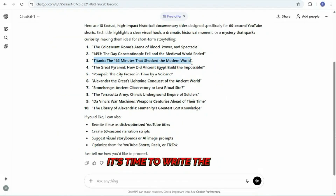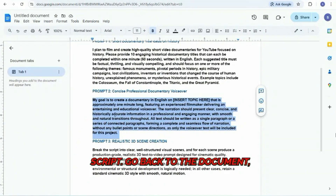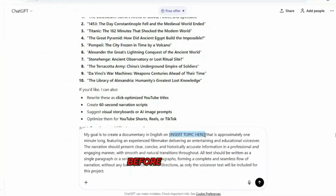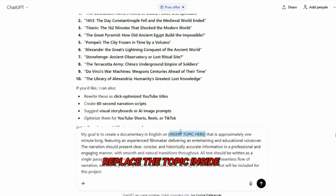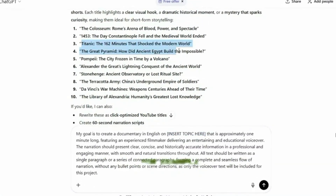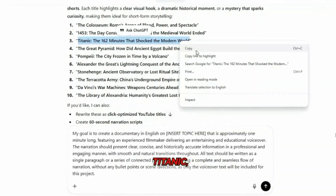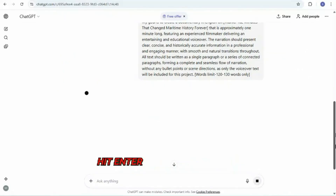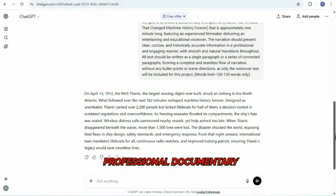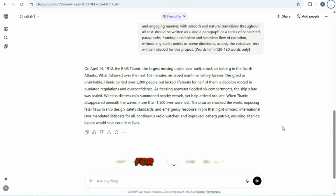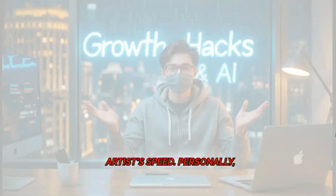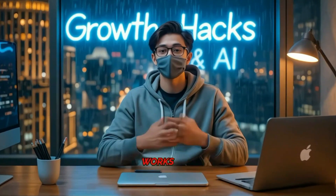Once you pick a topic, it's time to write the full script. Go back to the document, copy the second prompt, and paste it into the same ChatGPT conversation. Before sending it, replace the topic inside the brackets with your chosen idea. For example, I chose the third topic: Titanic, 162 minutes that changed maritime history forever. Hit Enter, and within seconds you'll get a short, professional documentary narration with a cinematic and informative tone, ready for voiceover. Just remember to adjust the word count according to the voiceover artist's speed. Personally, I find 100 to 120 words works best.